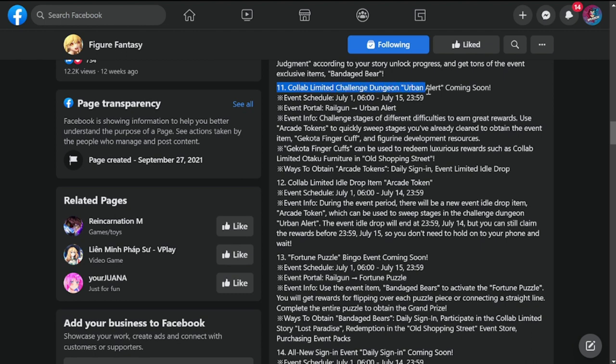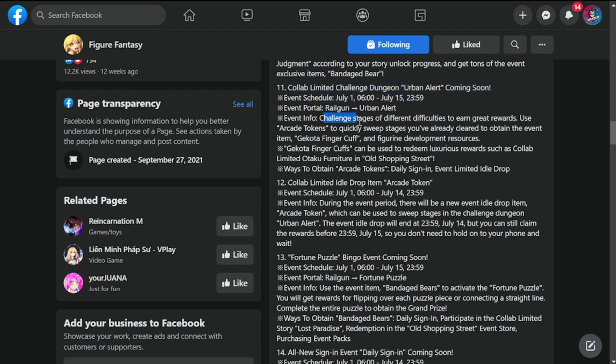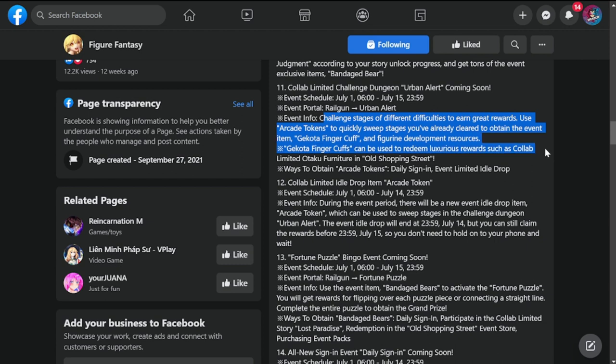Number eleven: collab limited challenge dungeon Urban Alert. Event is going to be from July 1st to 15th in the event portal Railgun. Event info: challenge stages of different difficulties to earn great rewards. Use arcade tokens to quickly sweep stages that you've already cleared to obtain event item Gekota finger cuff and figurine development resources.